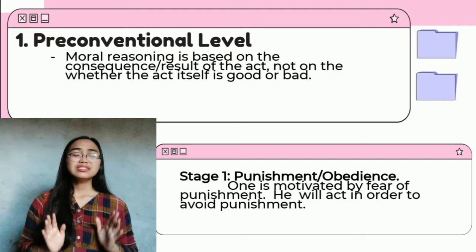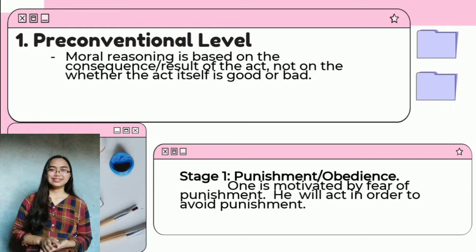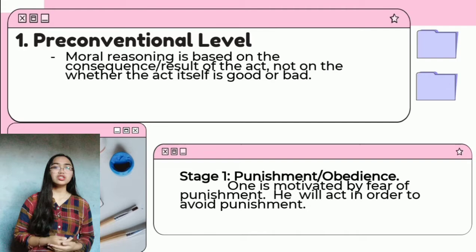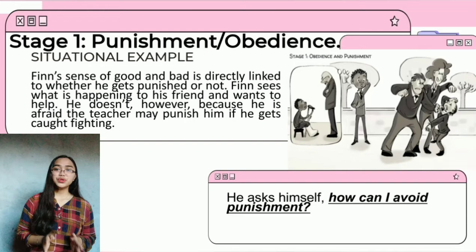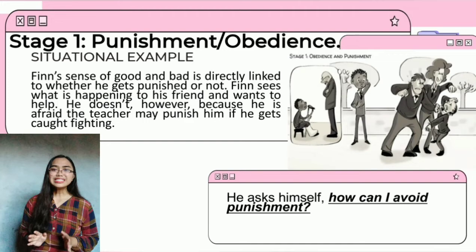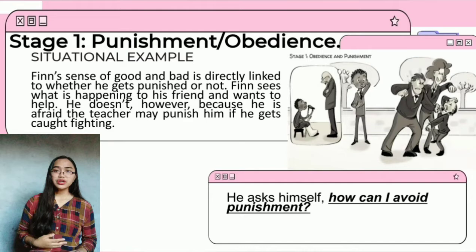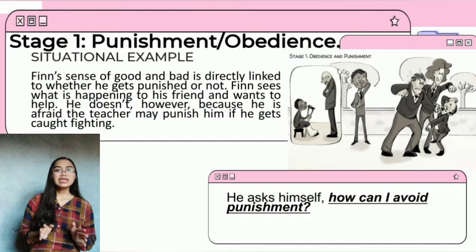Stage one is all about punishment and obedience. One is motivated by fear of punishment; therefore, he or she will act in order to avoid punishment. For instance, at stage one, we make moral judgments based on obedience and punishment. Finn's sense of good and bad is directly linked to whether he gets punished or not. Finn sees what is happening to his friend and wants to help, but he does it because he is afraid the teacher may punish him if he gets caught fighting. He asks himself, how can I avoid punishment?